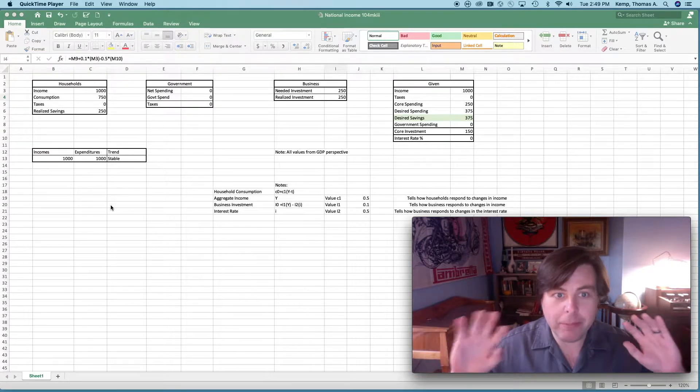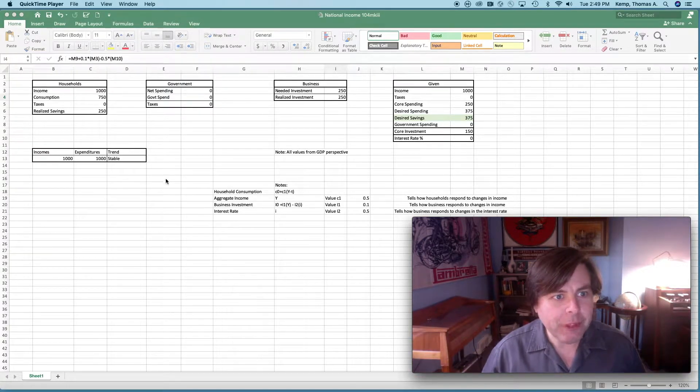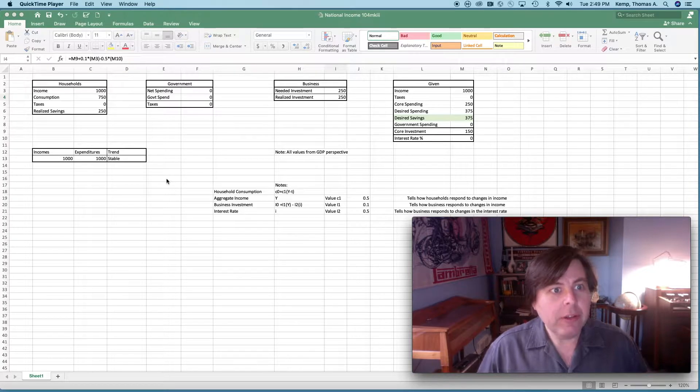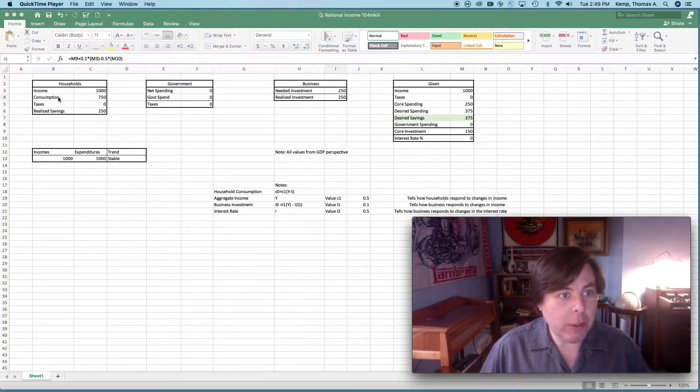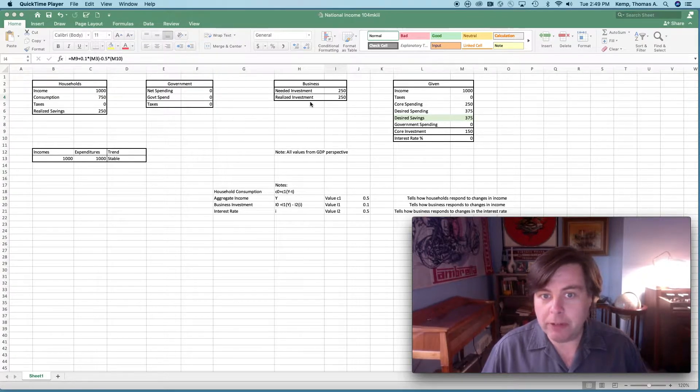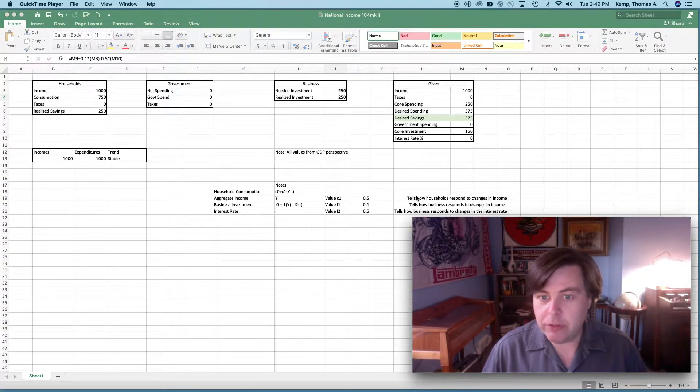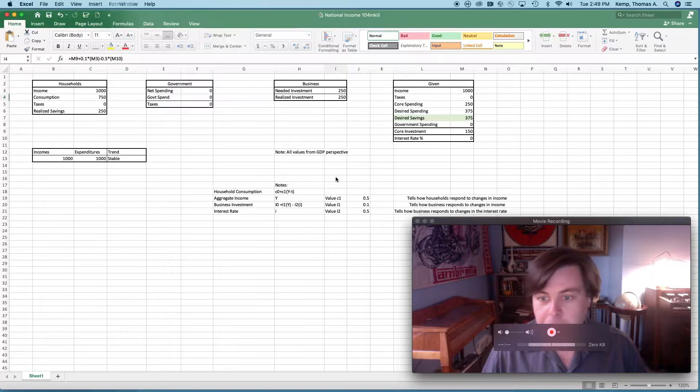Let's start over here with the household box. You notice I have a household box, a government box, a business box, and then some givens, and then some explanatory ideas down here.